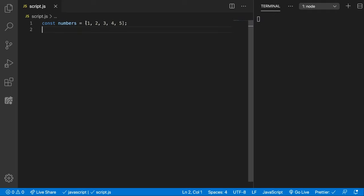We have a numbers array containing all the numbers from 1 to 5. And let's say we want to console.log these numbers to the console.